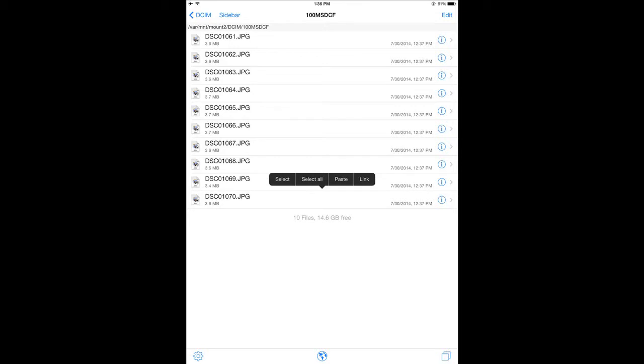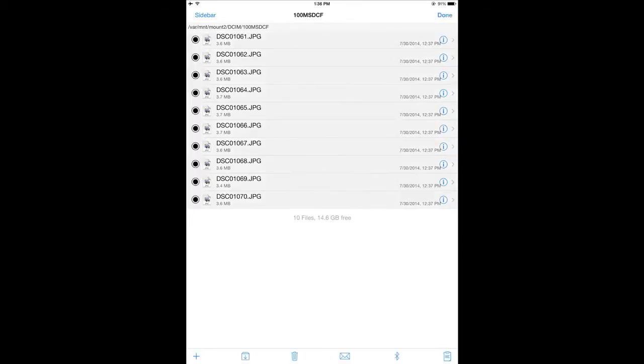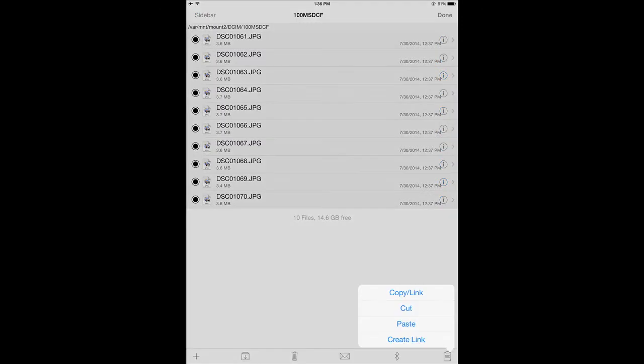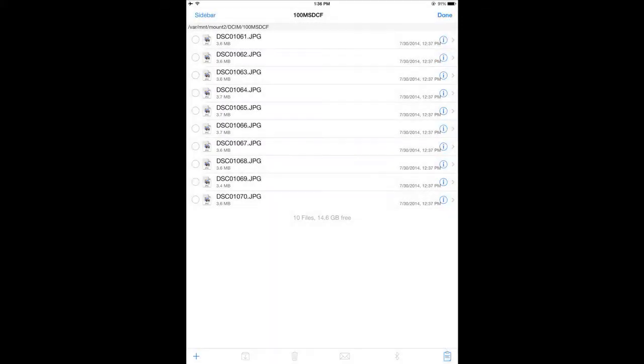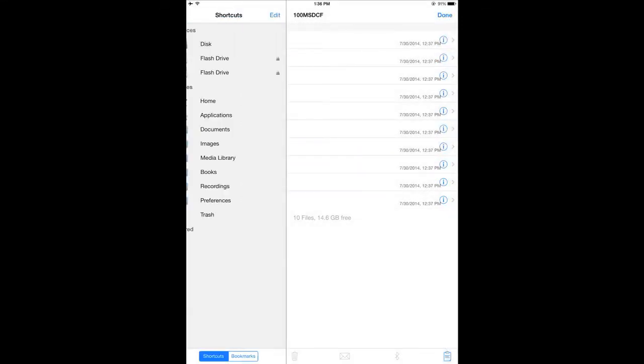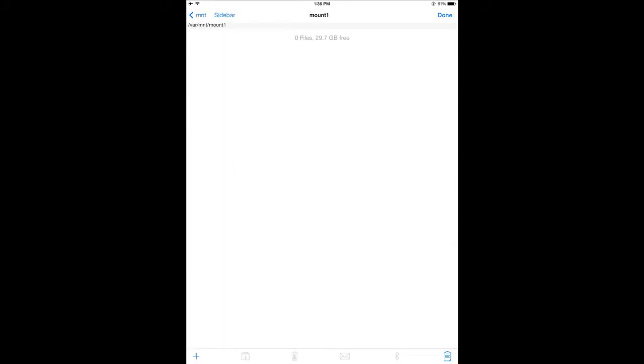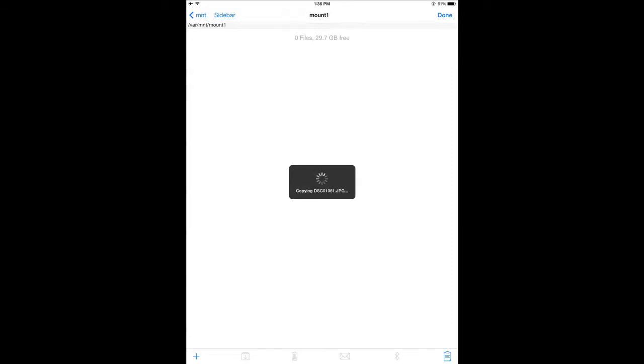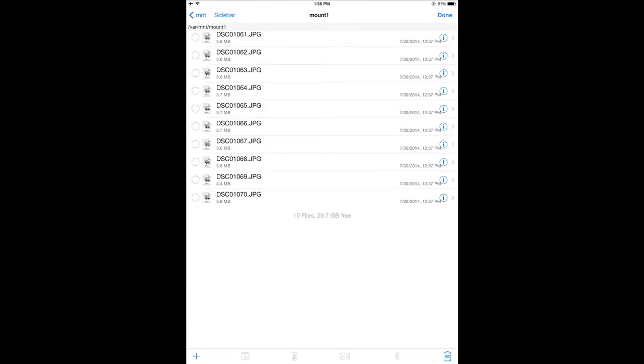We'll select all by holding down your finger on the bottom right and click copy. We'll go back in the sidebar to the first flash drive. We'll hold your finger down somewhere on the screen and select paste. And there it just takes a few seconds to copy the 10 files that were there. And there it's done.